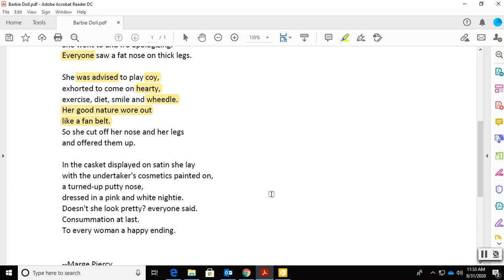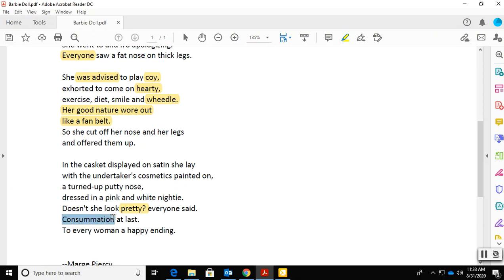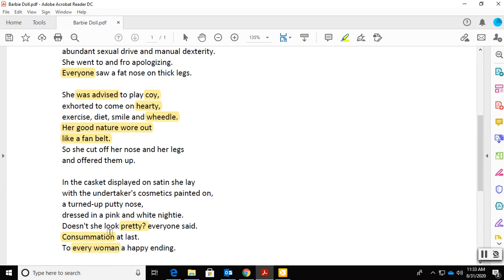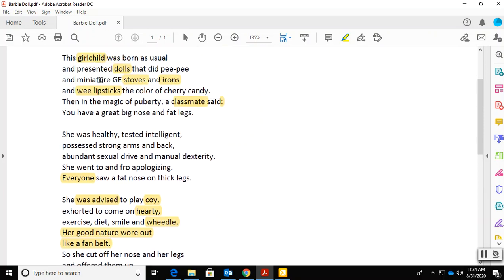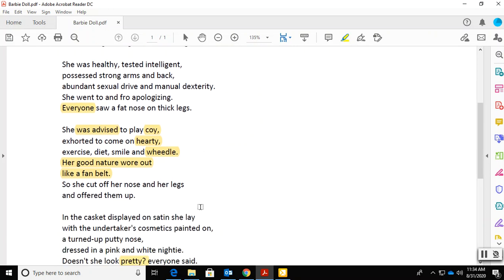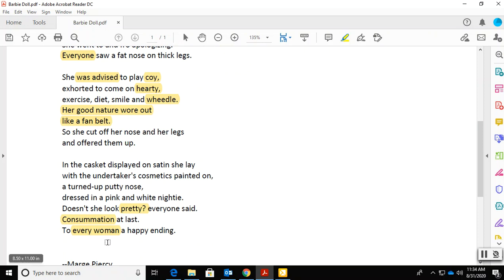She lays with the undertaker's cosmetics painted on. So she's in a casket here. And look at this question mark: Doesn't she look pretty? Well, she's dead. And again, we have this everyone. Who is everyone? What does consummation mean? You need to look that up too. And then every woman. So we've gone from a girl child as young, growing into puberty, and then every woman.